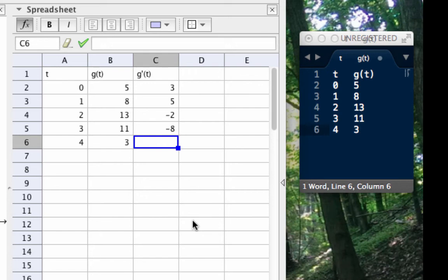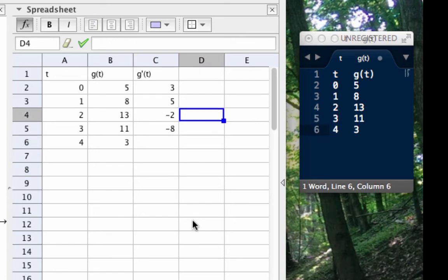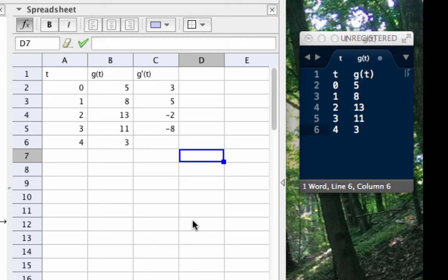Now to give you some further practice, I want you to pause the video in a moment and in GeoGebra, in your own copy of GeoGebra, go over and construct a fourth column here that will calculate the estimate for the derivative of G using a backwards difference formula instead. Take a couple of minutes to do this and then when you're done unpause the video and I'll show you the process.